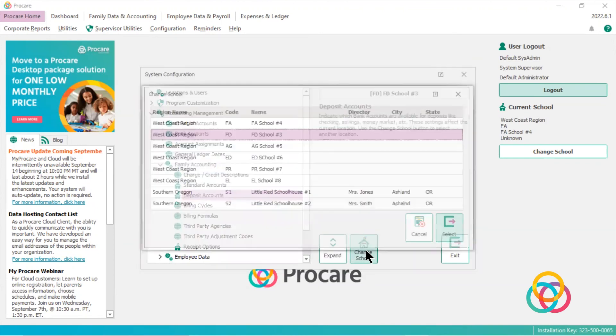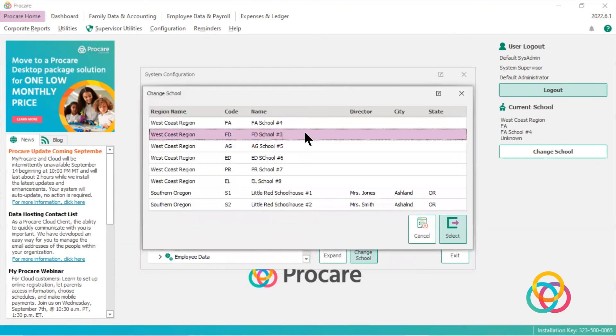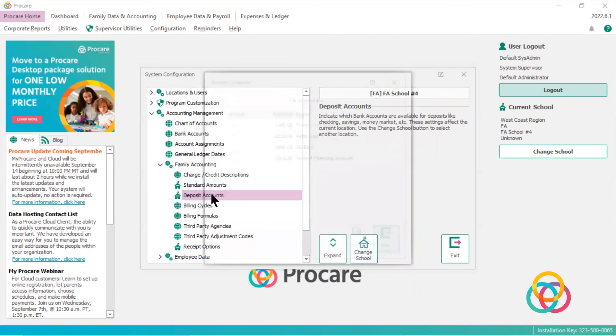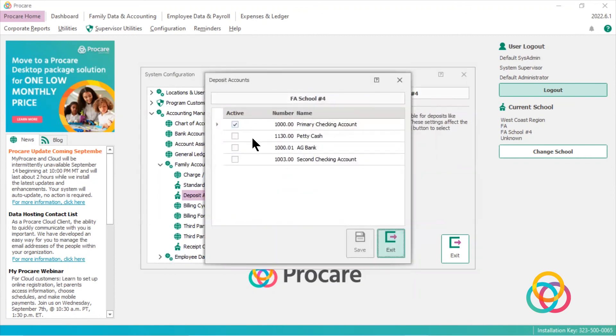If I click change schools, go back to this school, click deposit accounts, and you'll see it's not active here. Only primary counts is active in this school.